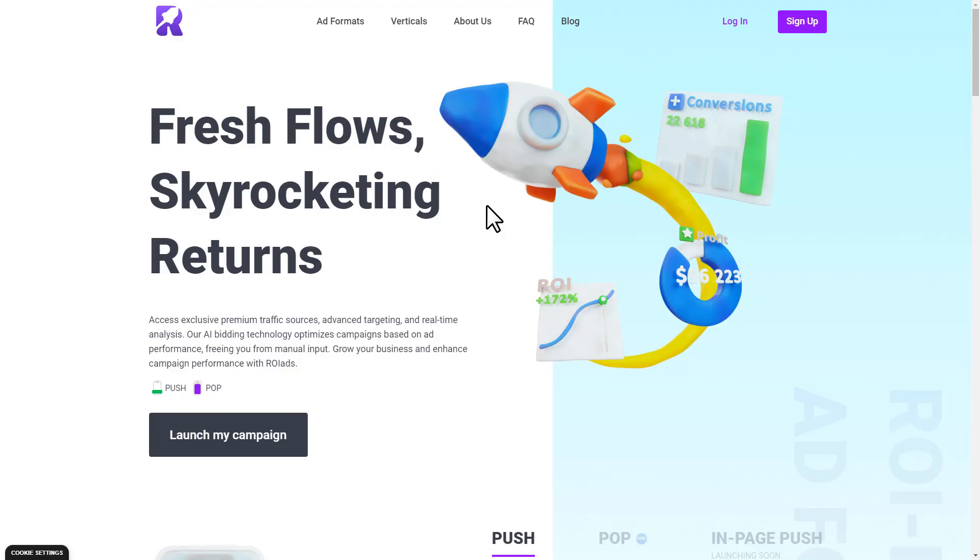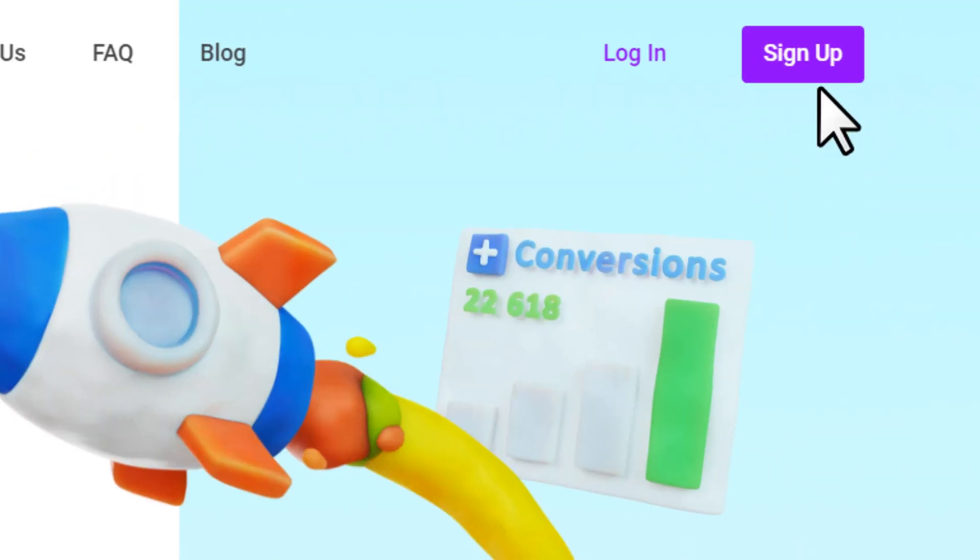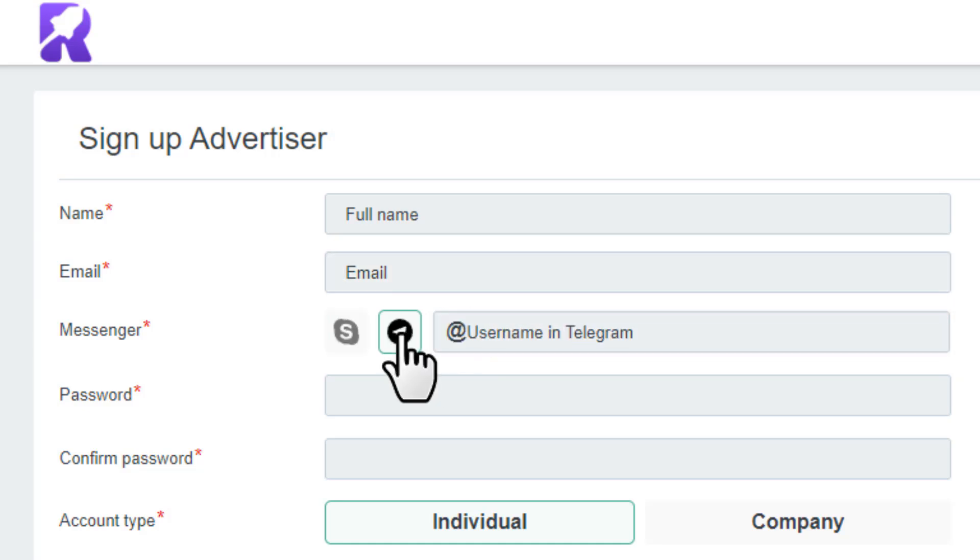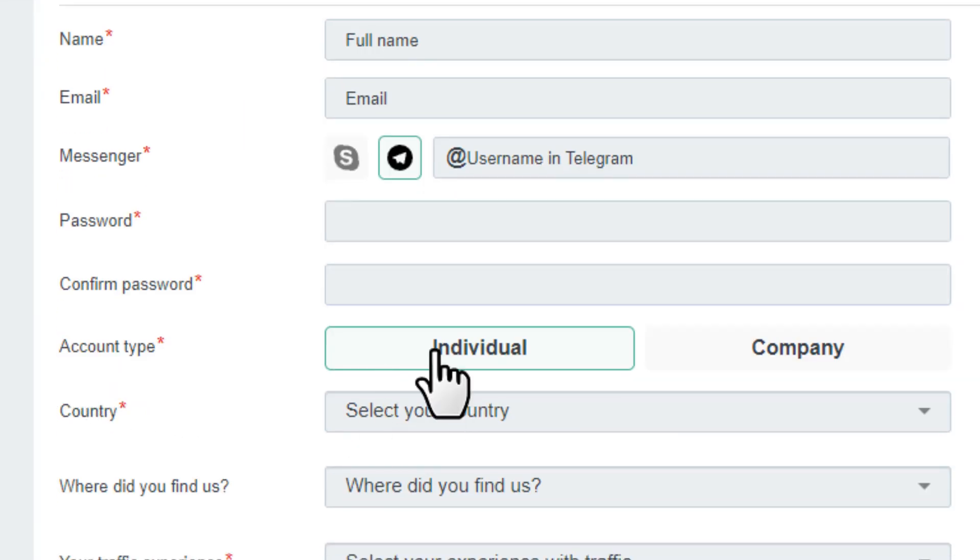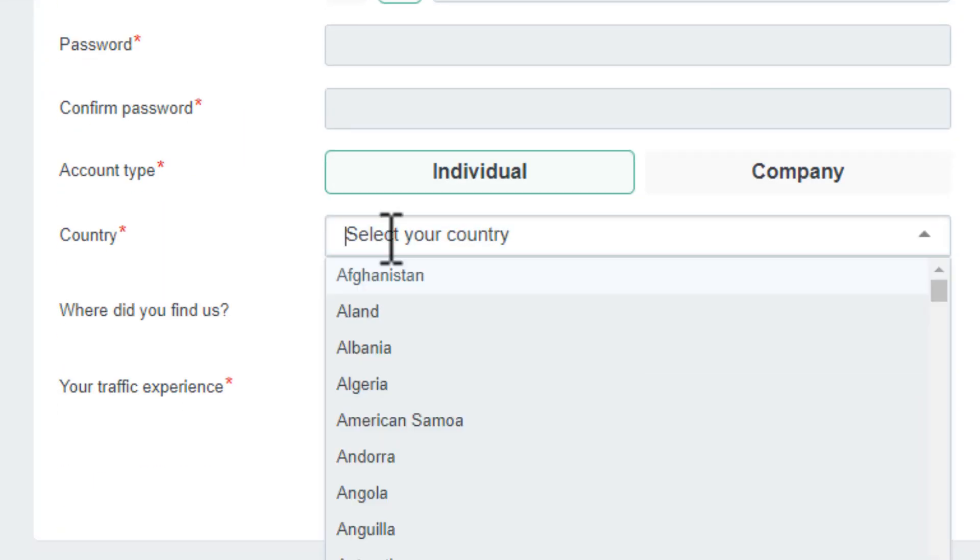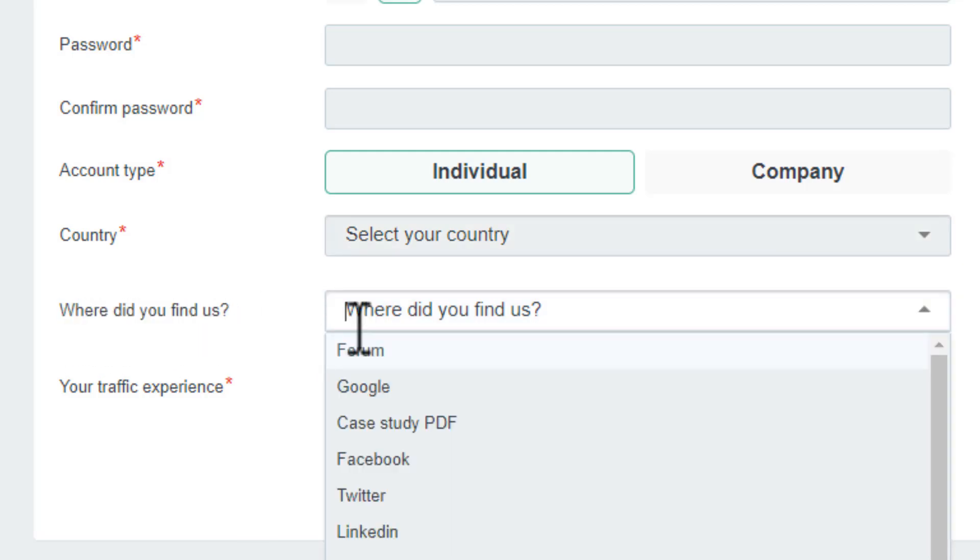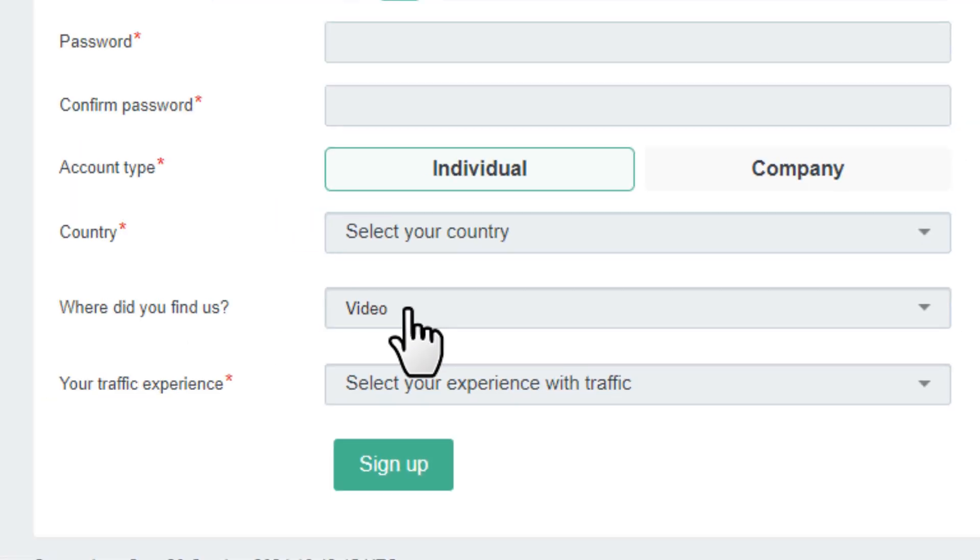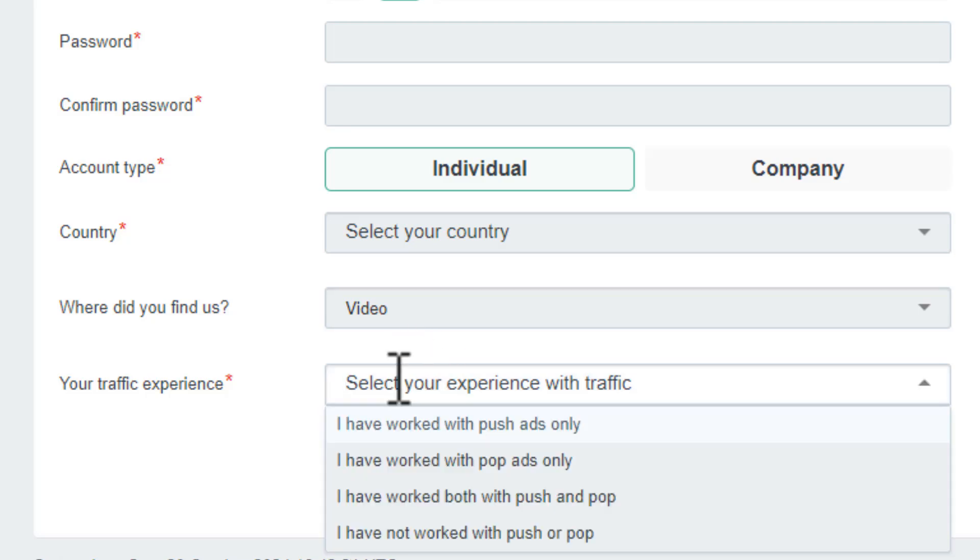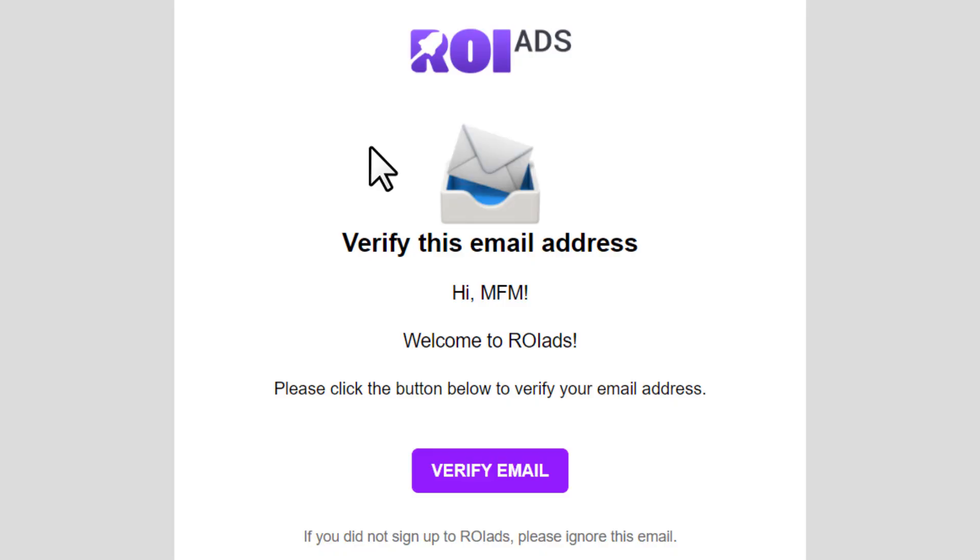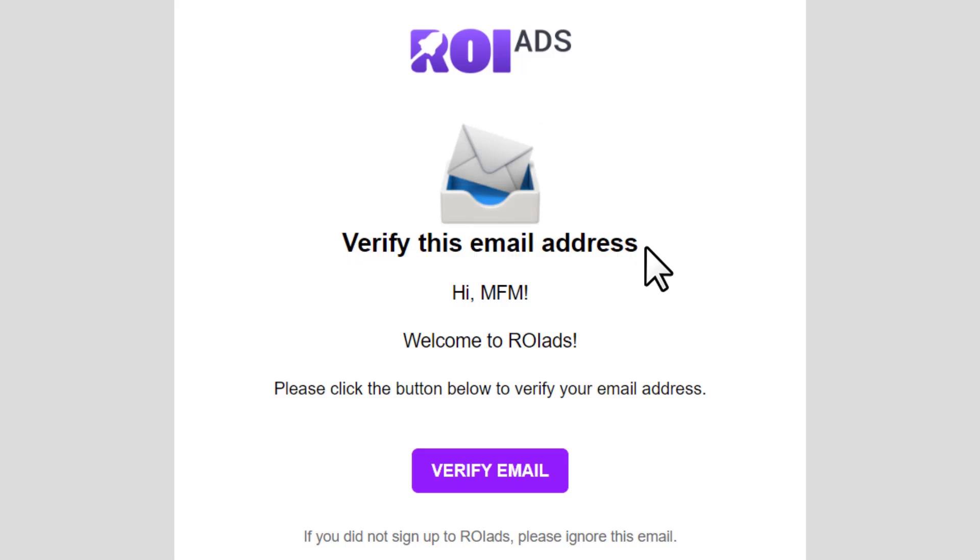First of all we want to sign up for an account, so click on the sign up button. Then enter your full name, email, Skype or Telegram username, set a strong password and retype it. Account type you'll keep individual. Next choose your country, then where did you find us - you'll choose video since you know this platform through this video. Your traffic experience, choose I have worked both with push and pop, and hit sign up. Then they'll send you a verification email to confirm, so open that email and click on verify email.